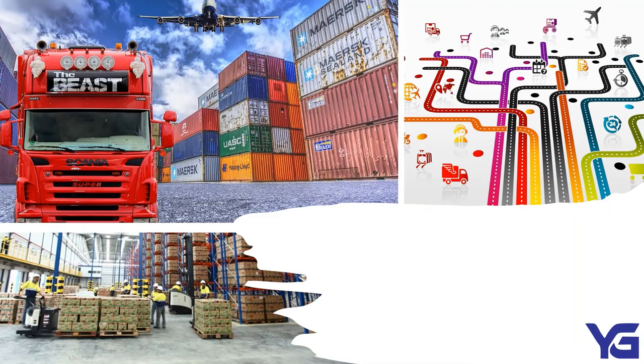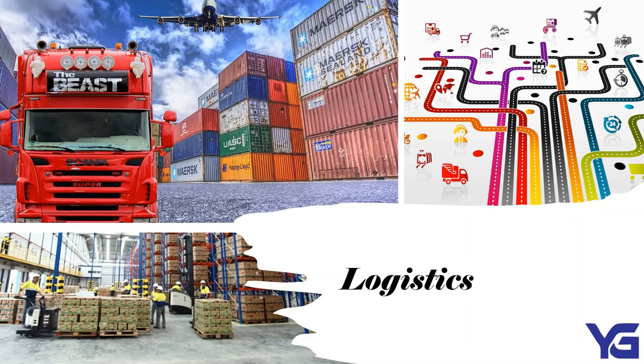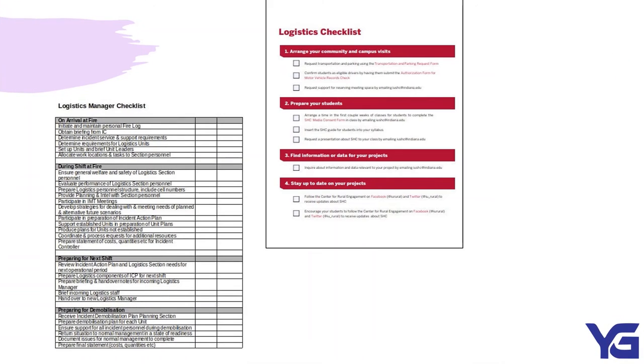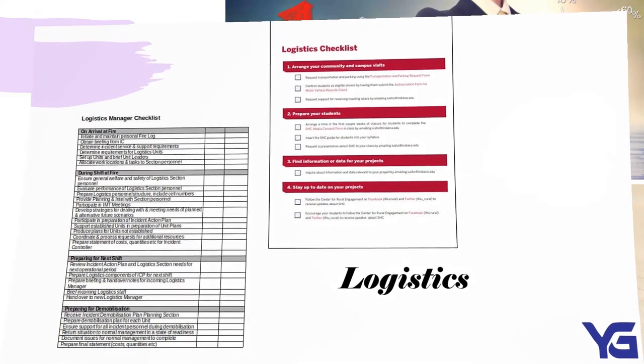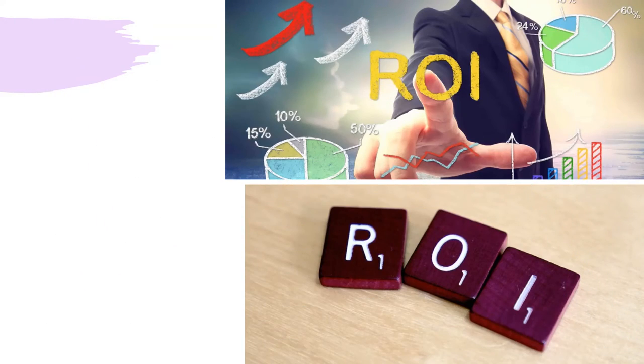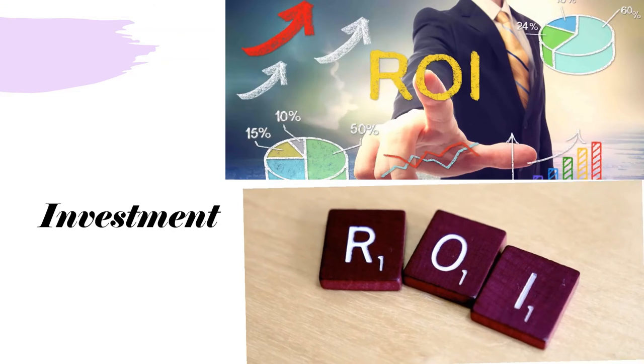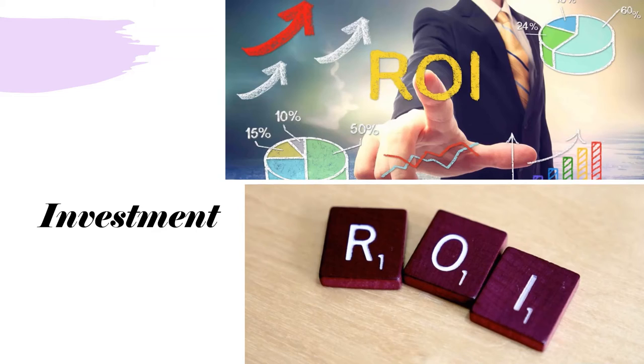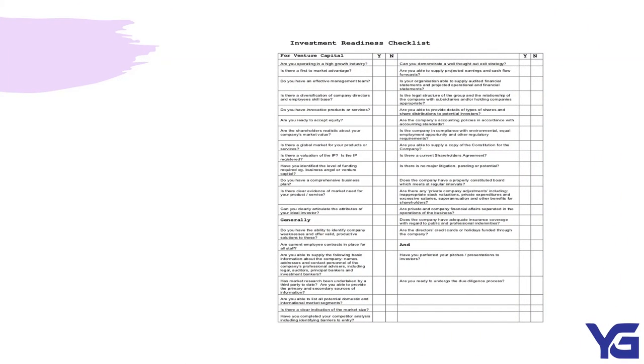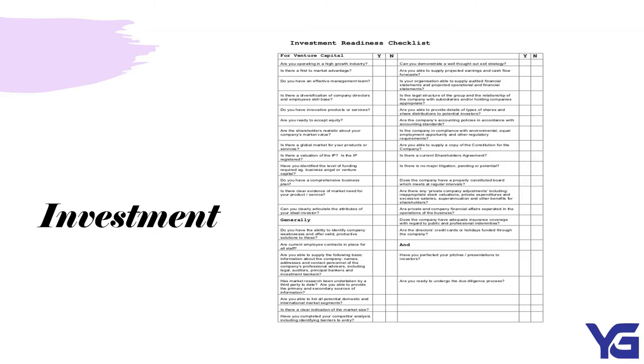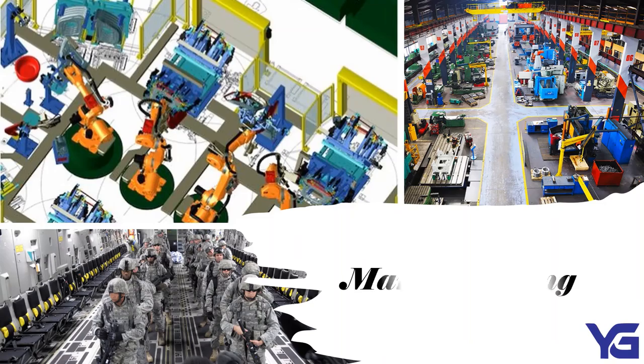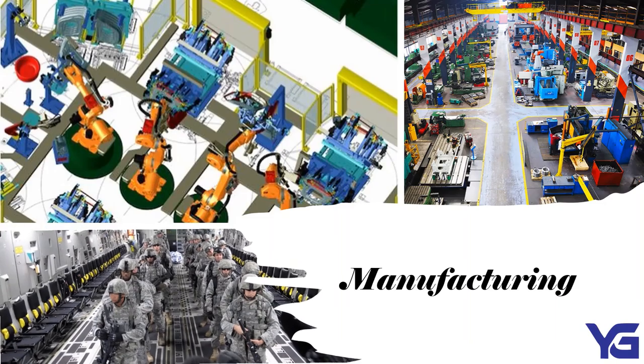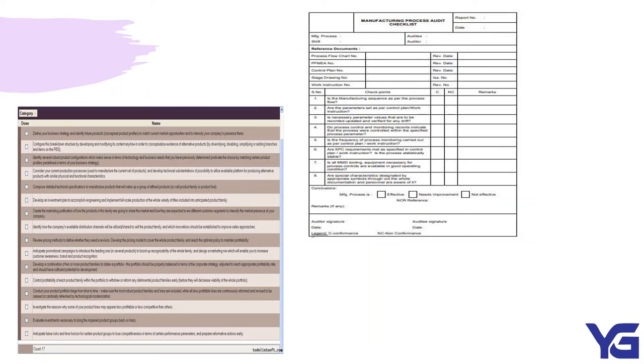Next, we have logistics. This is the type of checklist that has been used by logistics. Next, we have investments. Investment companies are also using checklist. These are the examples of investment readiness checklists. Moving on, we have manufacturing. Here you go. These are the manufacturing process audit checklists.